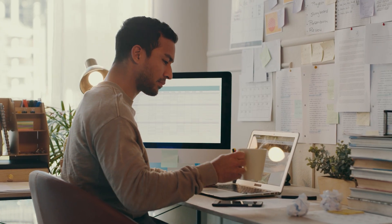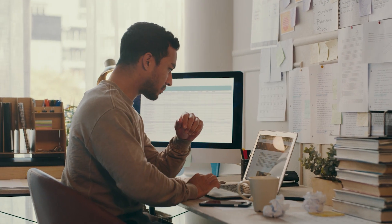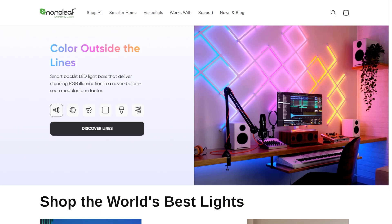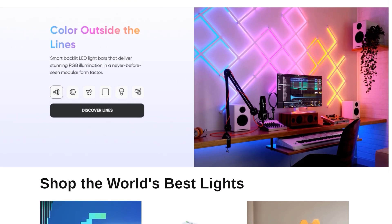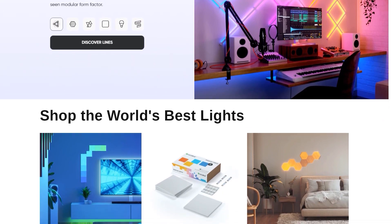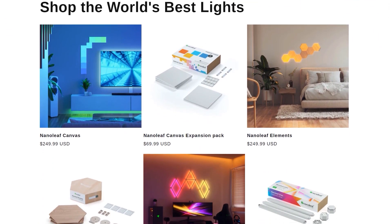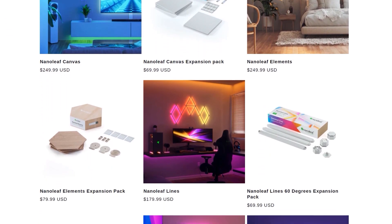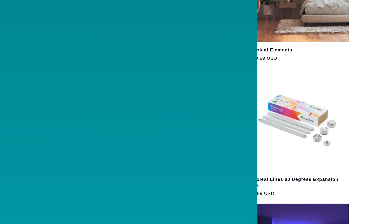No one knows this better than Stan, the product manager at Nanoleaf. Nanoleaf is a pioneer of innovative smart home lighting solutions. It's an exciting time for the team as they're about to launch a new product line, but authoring engaging product descriptions for their online store takes time and creativity.